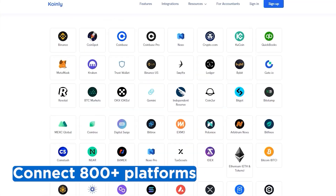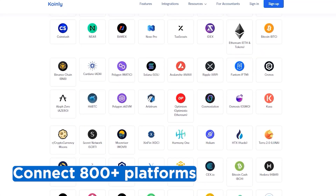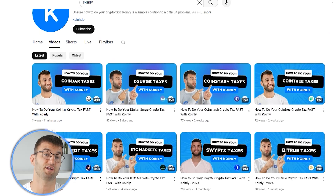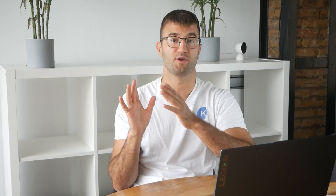If you've traded on other exchanges and wallets, which you probably have, you're going to want to repeat this simple process and connect them all. Luckily, Coinly integrates with over 800 platforms. And if you ever need a hand, we upload new integration videos weekly.